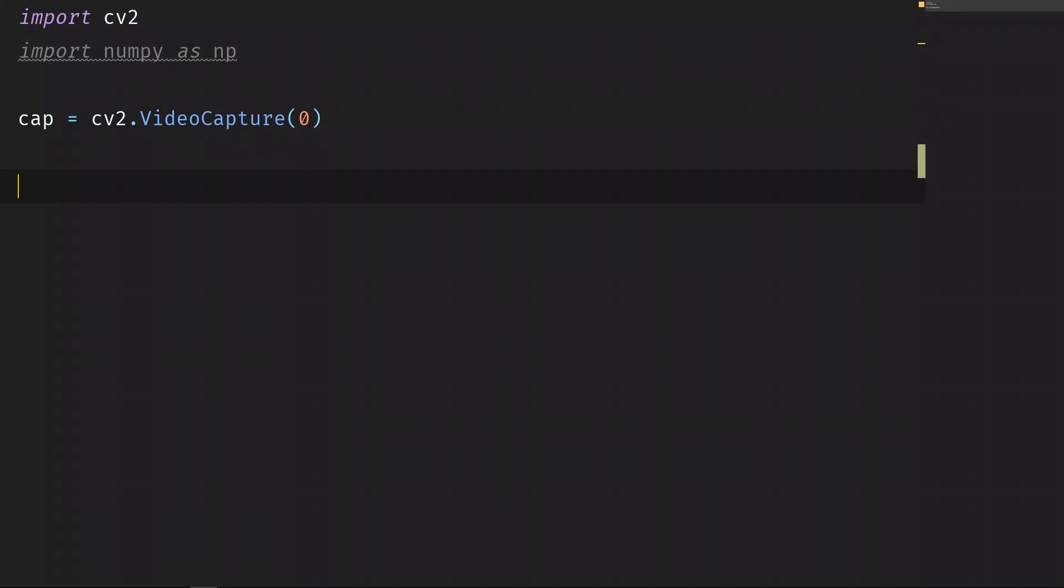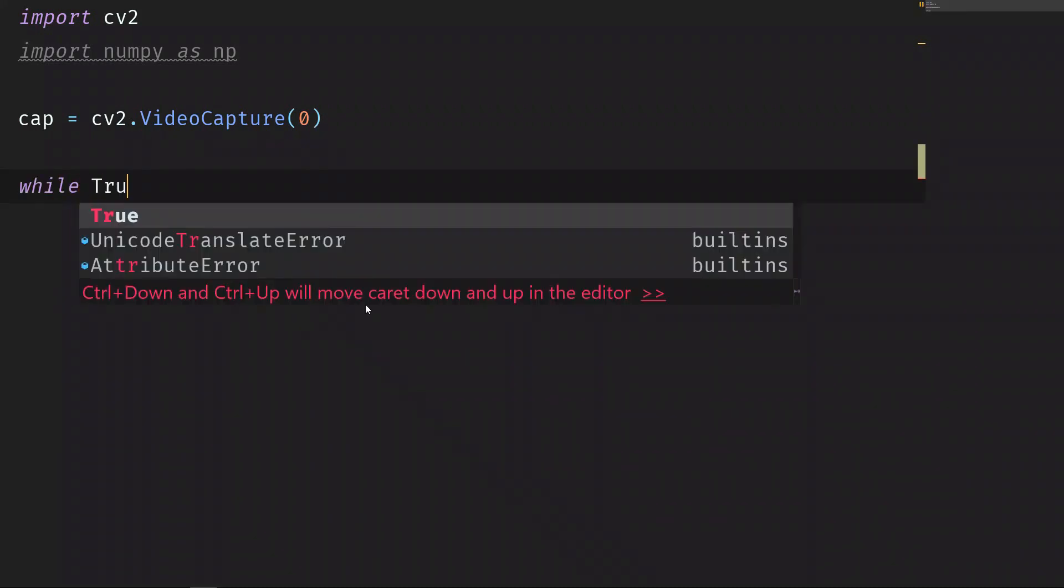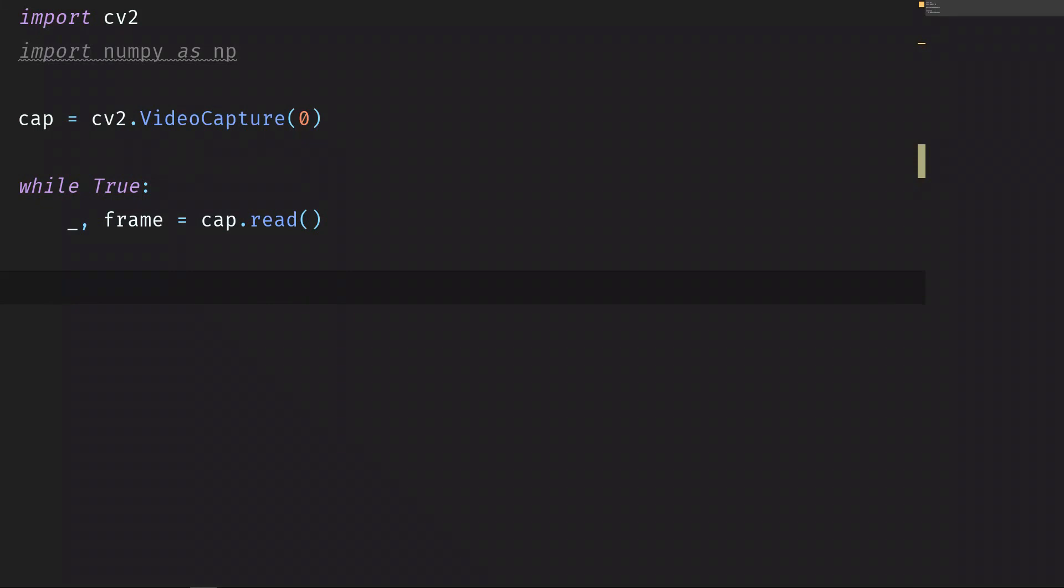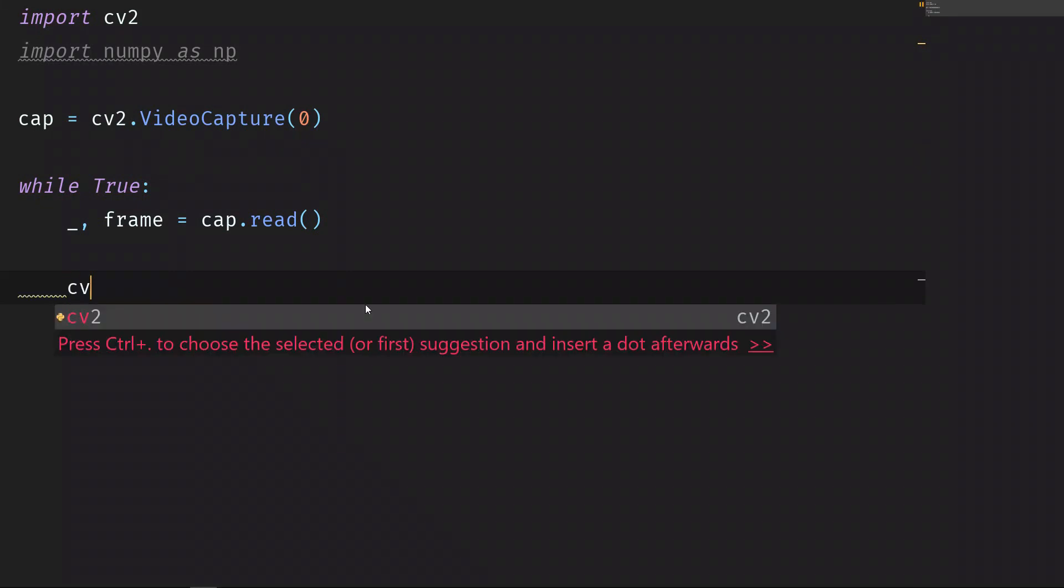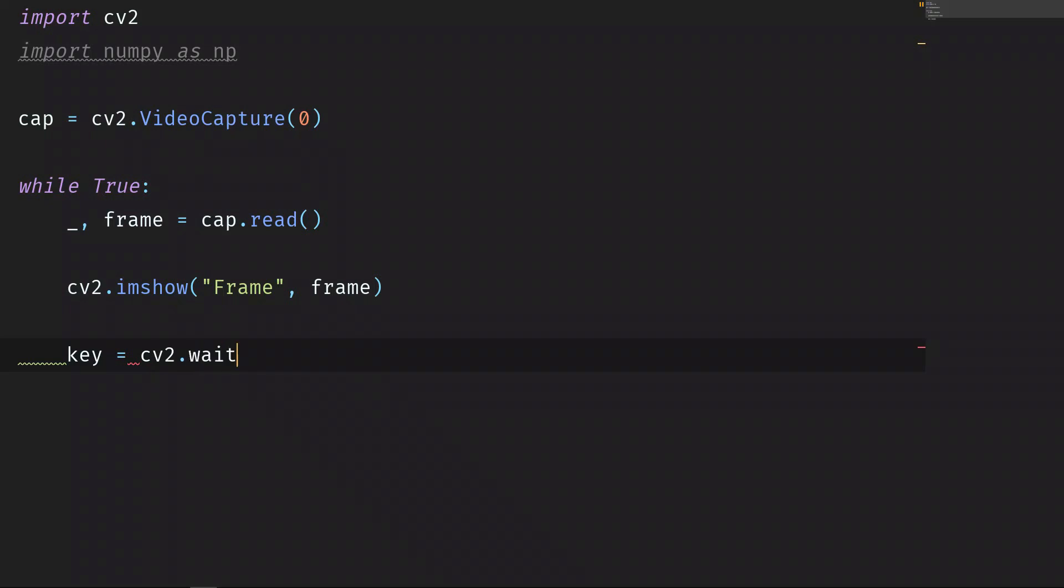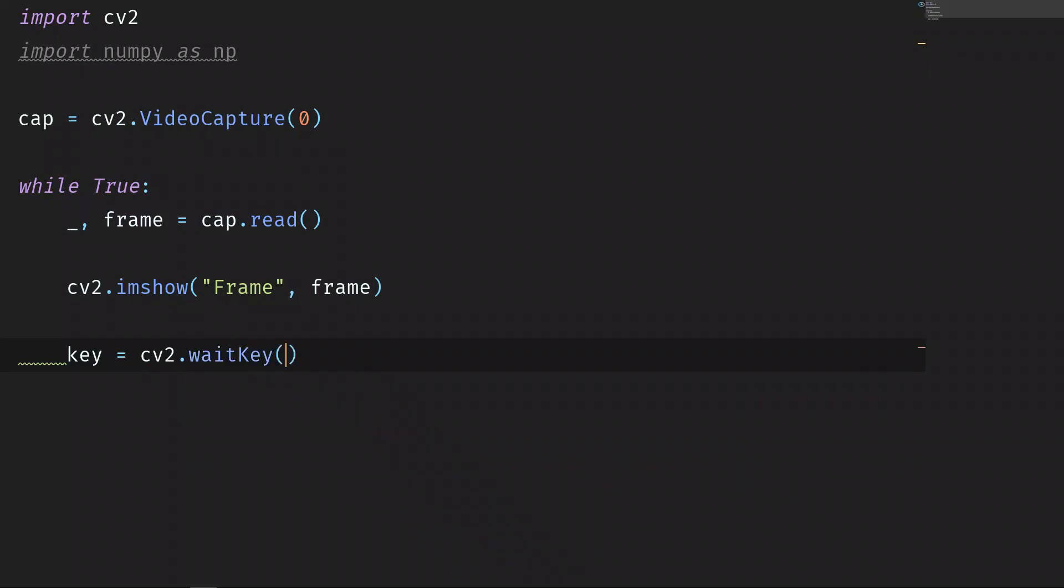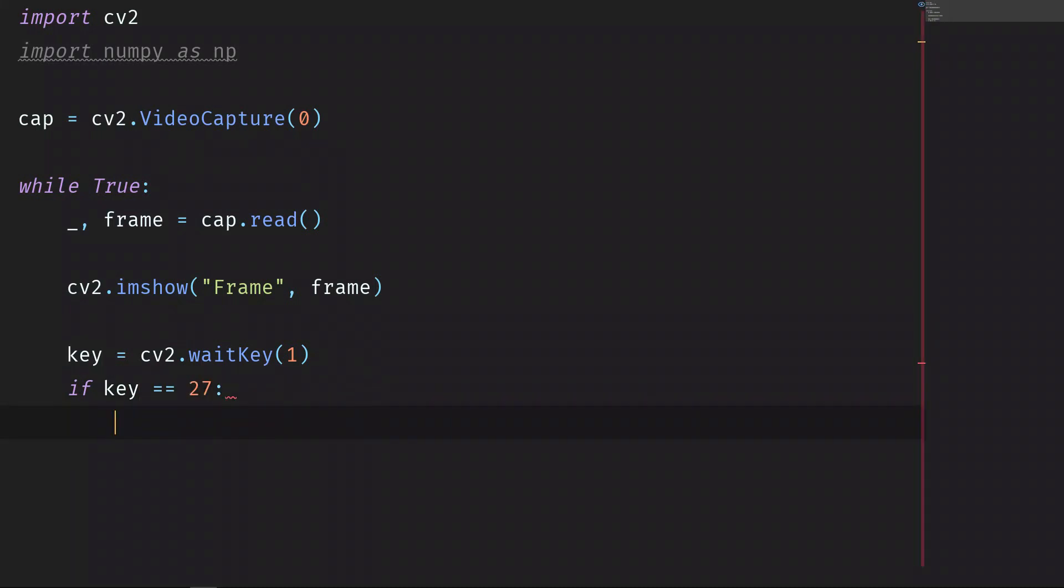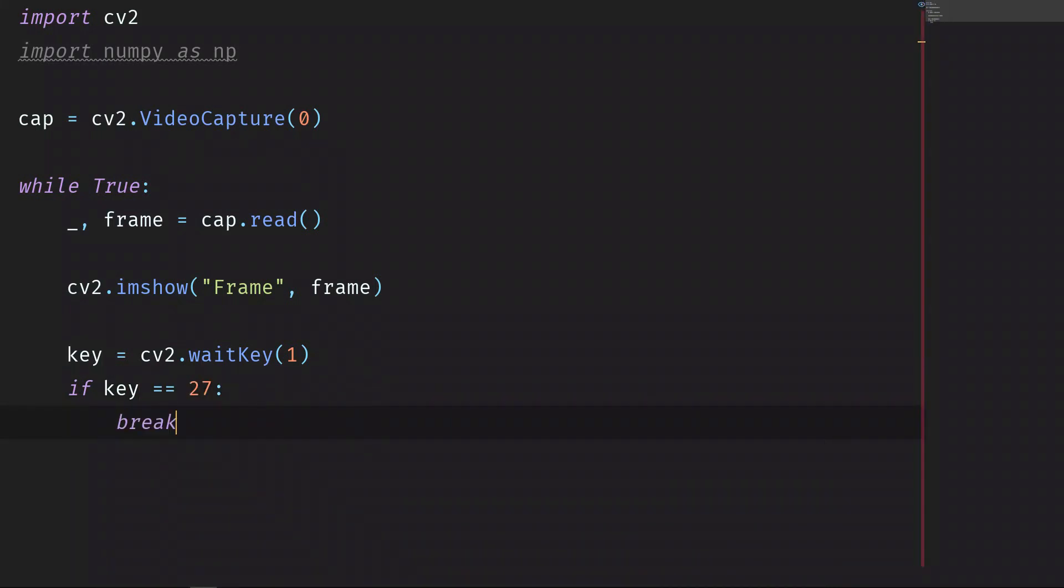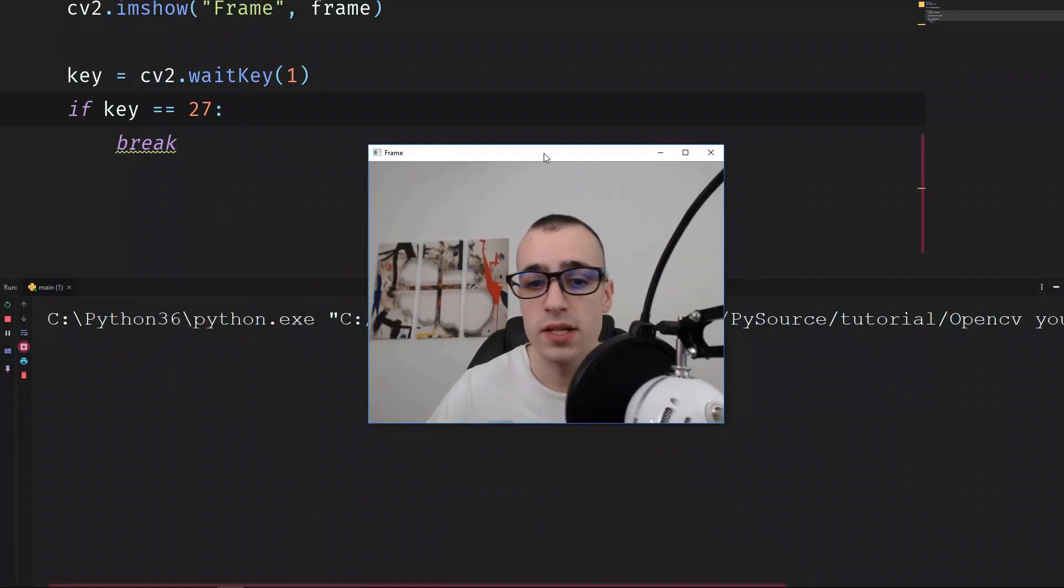Let's load the frames. While true, underscore frame is equal to cap.read. Let's show the frame on the window cv2.imshow frame equals to frame. Await key event, key is equal to cv2.waitKey one. If the key is equal to 27 which is the escape key on the keyboard, we break the loop, so it means we're going to stop the script running.